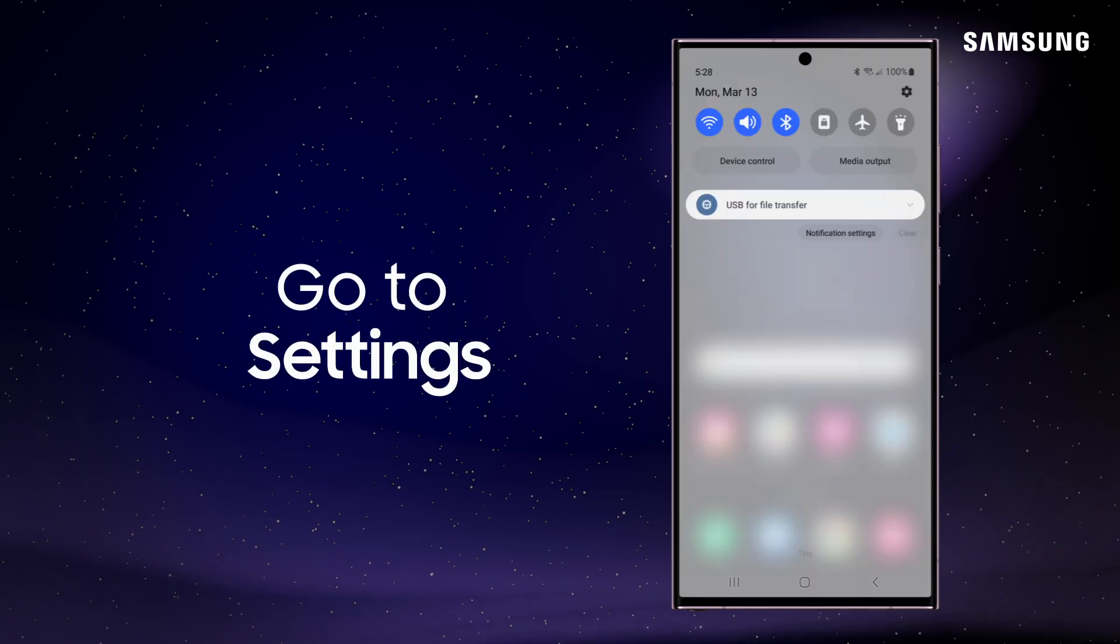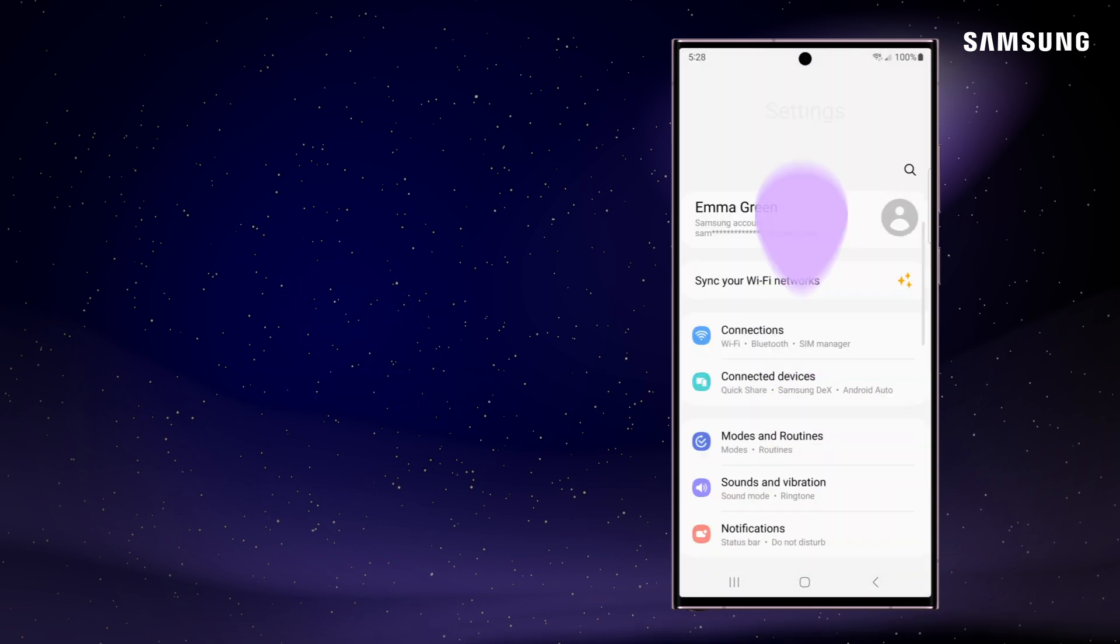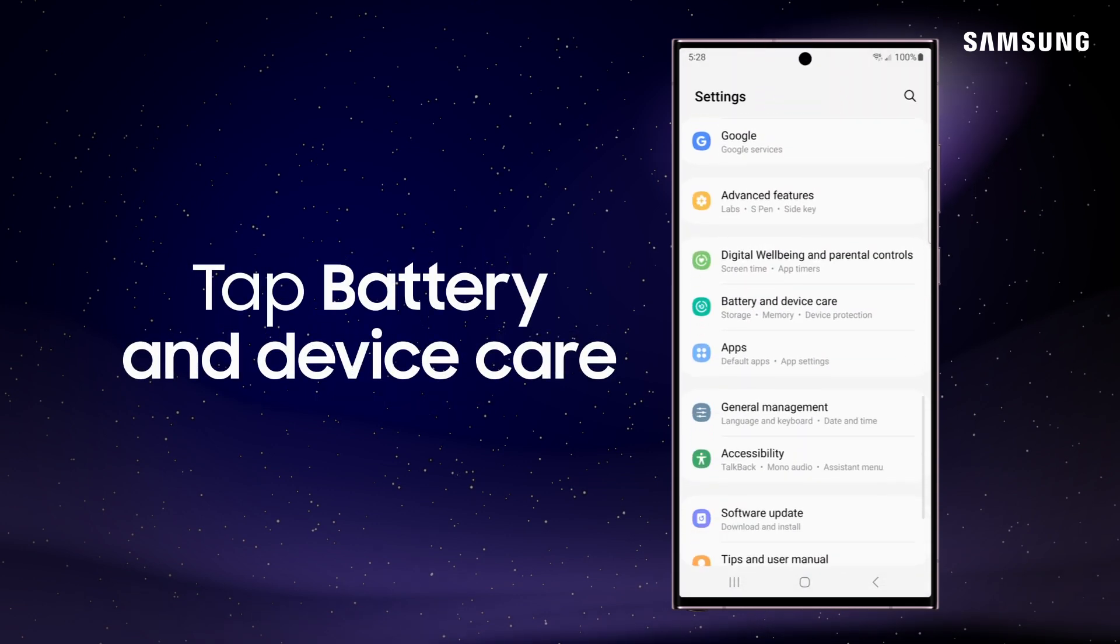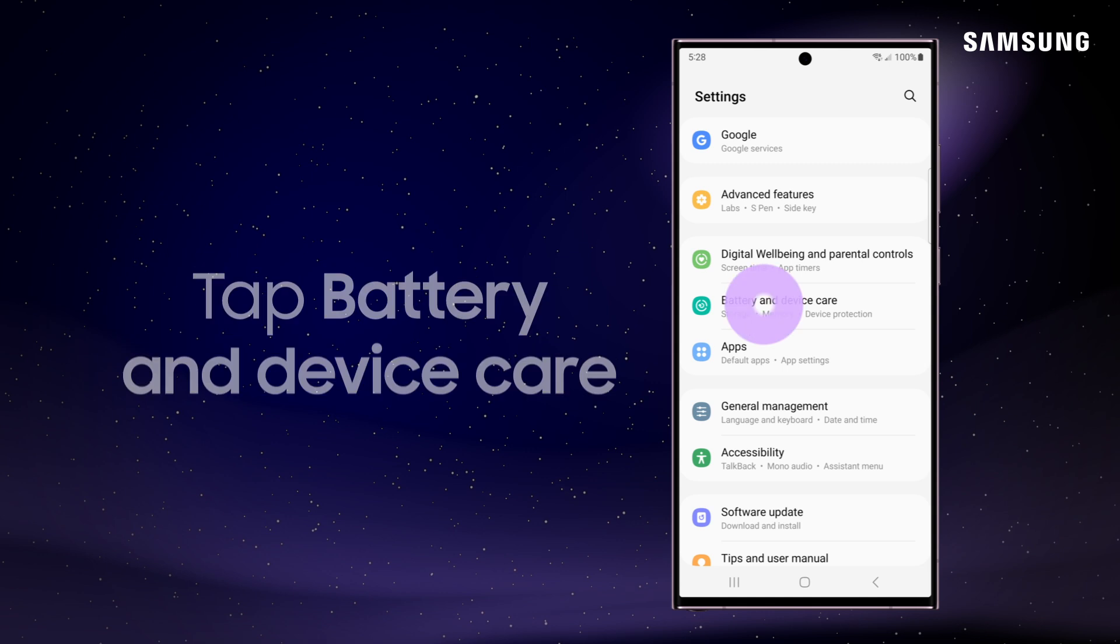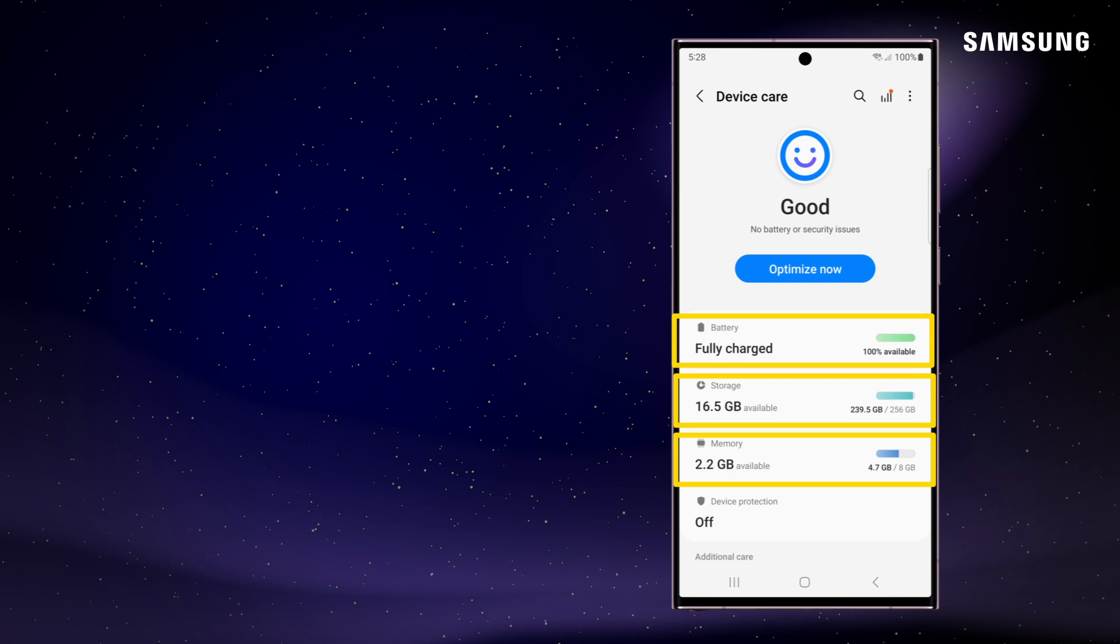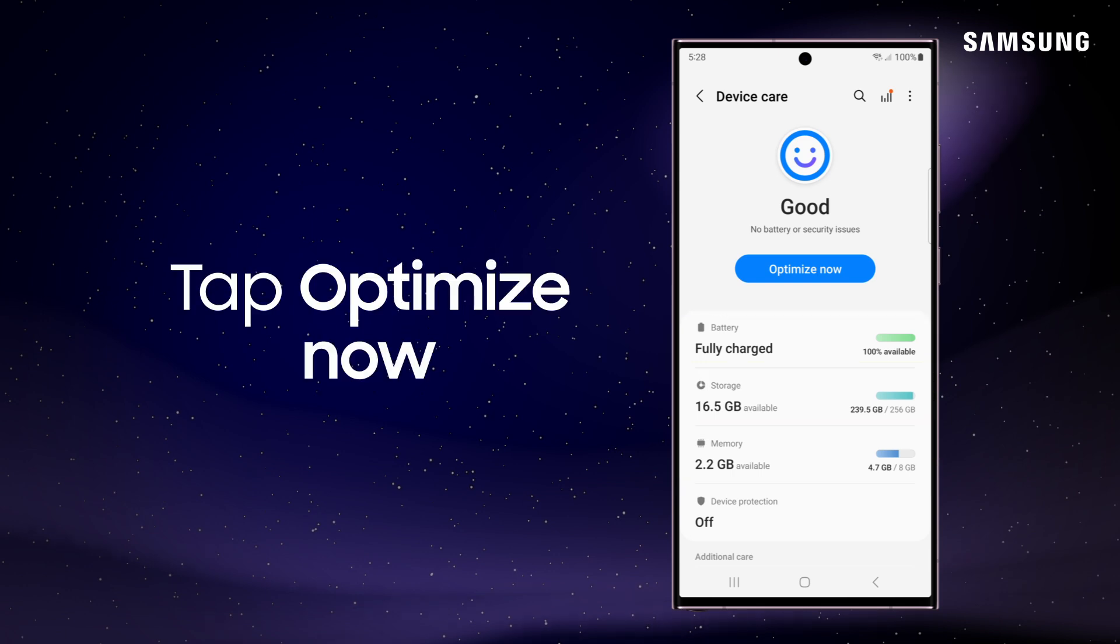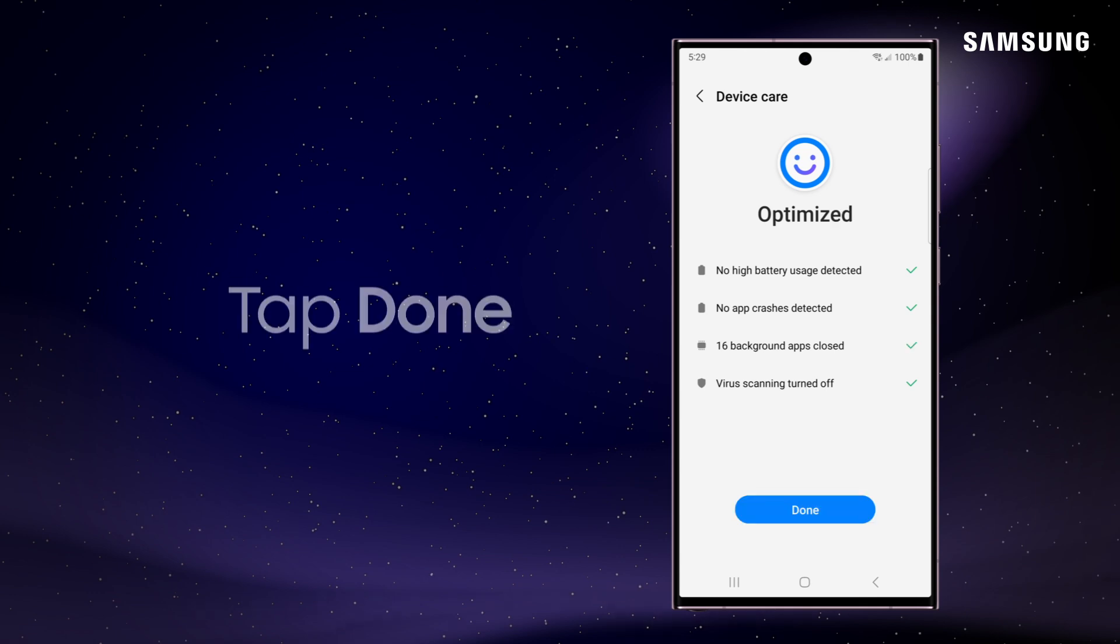To do this, go into Settings. Tap Battery and Device Care. Here you'll see your device's battery level, storage, and memory usage. Tap Optimize Now to close buggy or background apps and improve your battery usage.